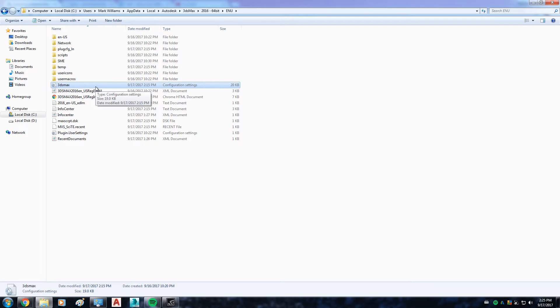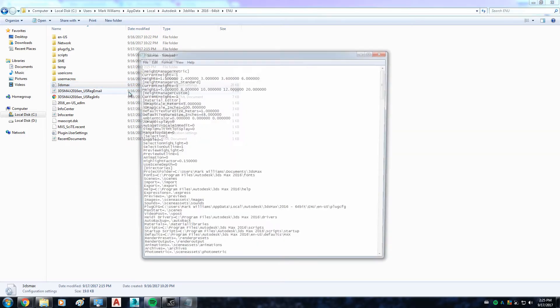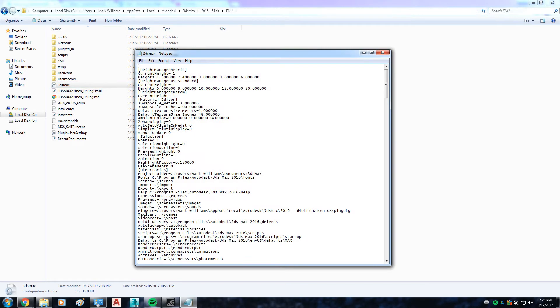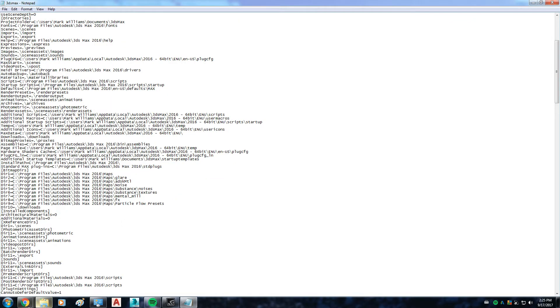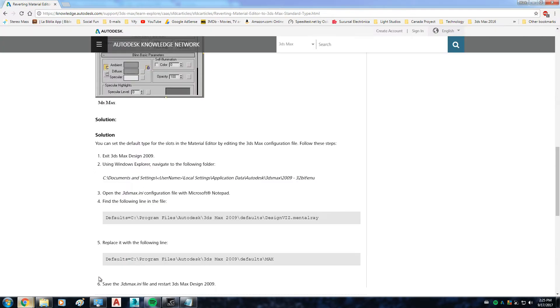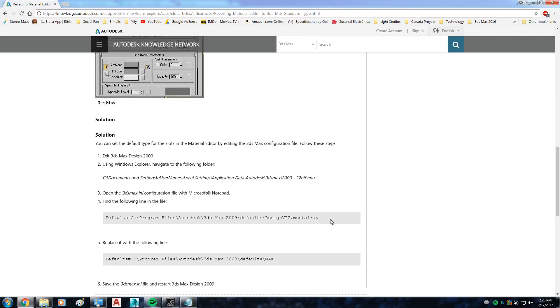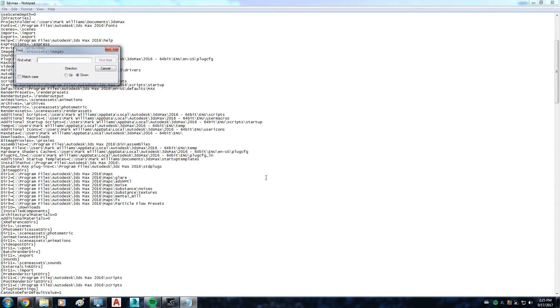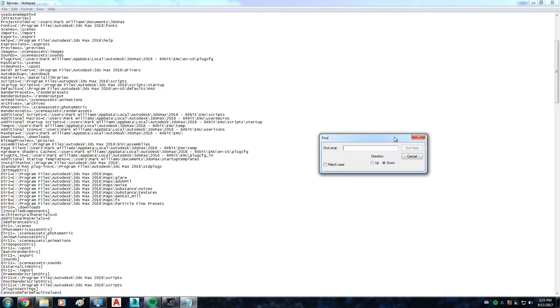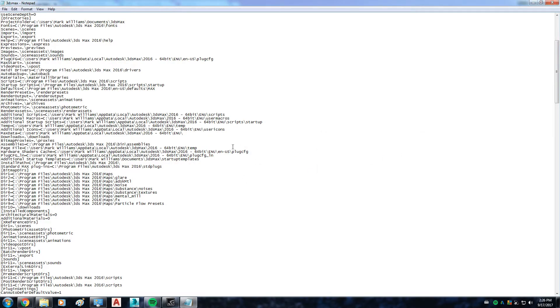Just open it up like this. You have to look for this line, so it's easier if you just look for the Mental Ray word. Notepad lets you search, so click Ctrl F simultaneously and type in Mental Ray.